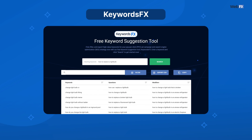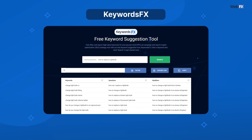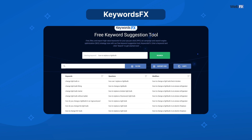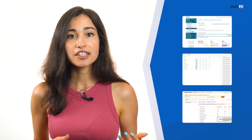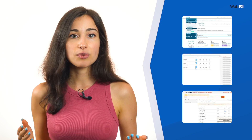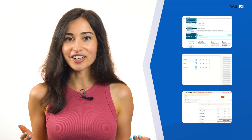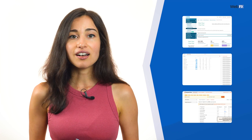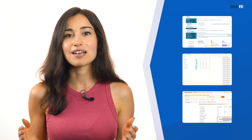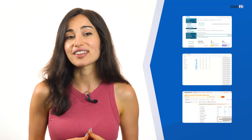Our KeywordsFX tool offers a list of keyword suggestions based on a starting keyword you provide. For more detailed keyword metrics, like search volume or trend data, try tools like Moz's Keyword Explorer, LSI Graph, or KeywordTool.io. All of these tools provide a limited amount of data on their free plans, so if you like them, they might be worth an investment.